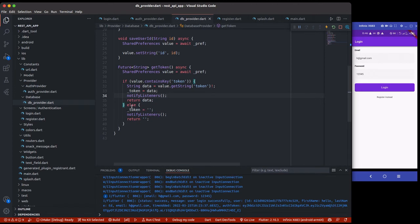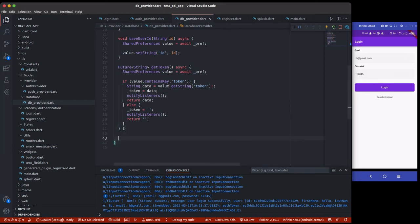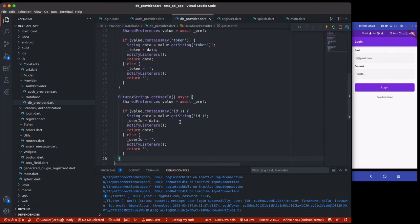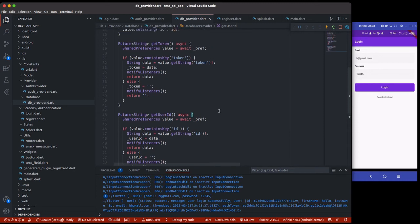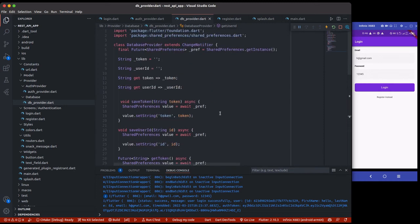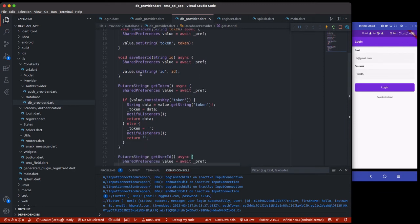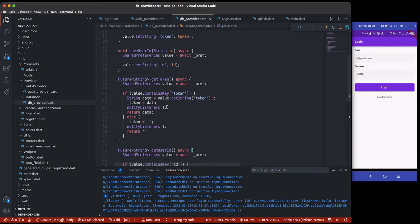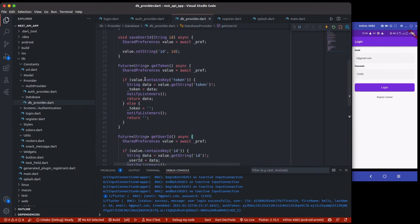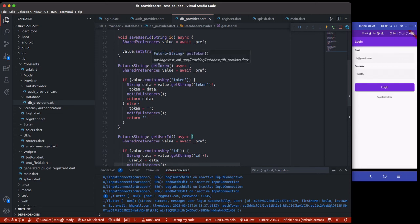If it's empty we return an empty string. I'll do the same thing again for user ID. This is all for the database—they're only getting token and user ID. If you want to get first name you can do the same thing: create a setter and getter, create a method to save the first name, and create a method to get the first name. I'm using Future here because sometimes you might want to get it directly instead of using consumer widgets, so you're going to return it from here like a Future depending on how you want to call it.